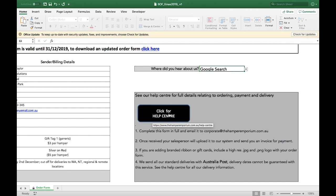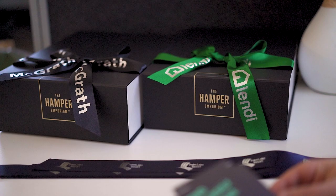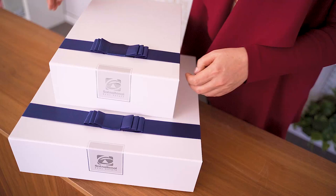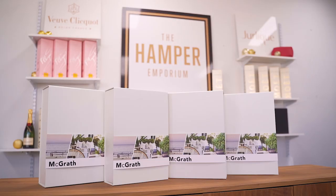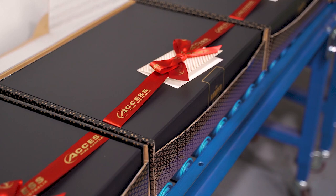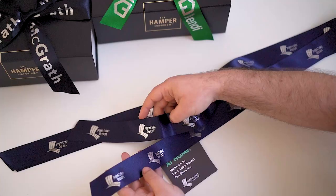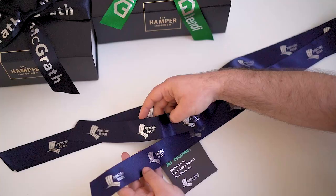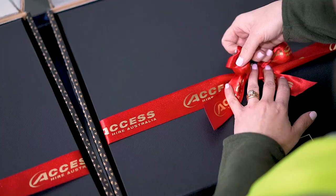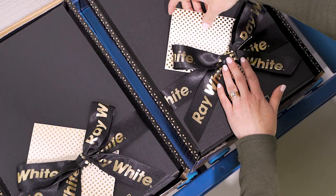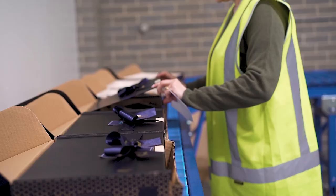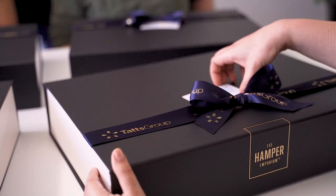And once you have completed your bulk order form, please email it to corporate at thehamperemporium.com.au. If you are adding branded ribbon or gift cards, include a high resolution JPEG or PNG logo with your order form. Once received, your salesperson will upload it to our system and send you an invoice for payment.